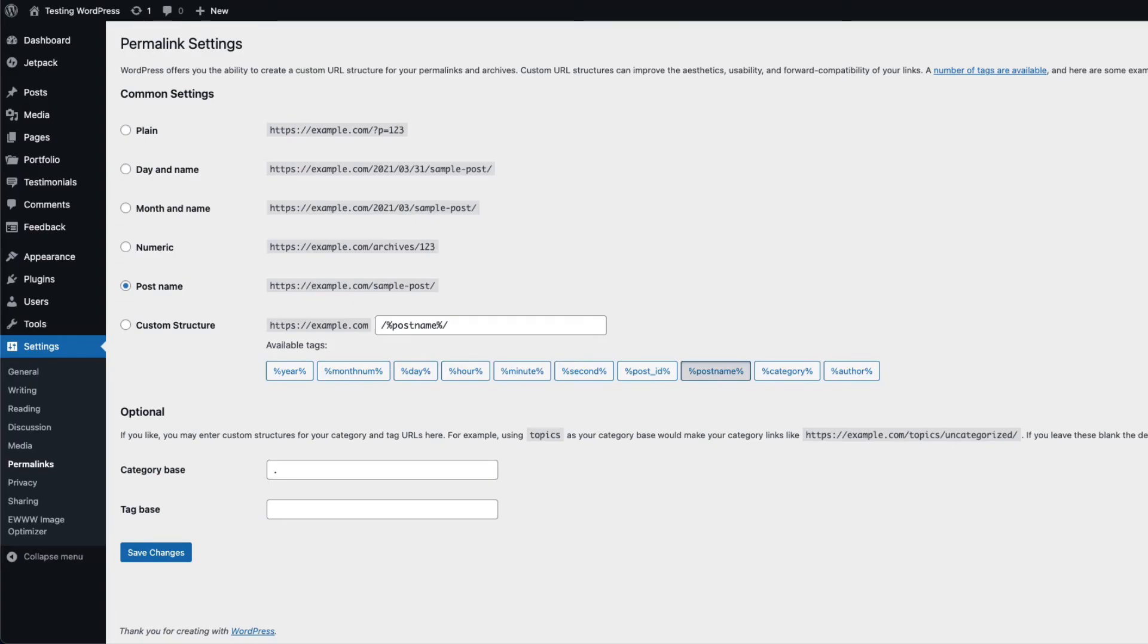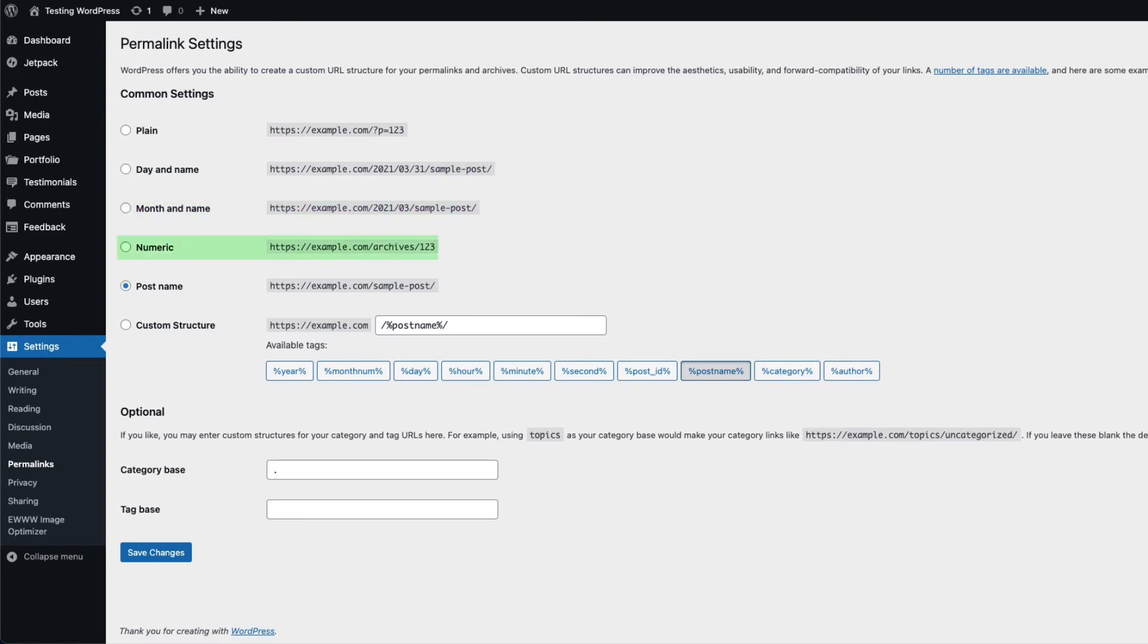The common settings for permalinks include plain, day and name, month and name, numeric, post name, and custom structure.